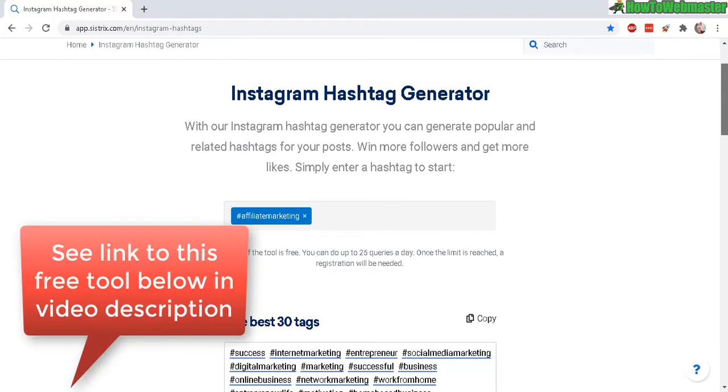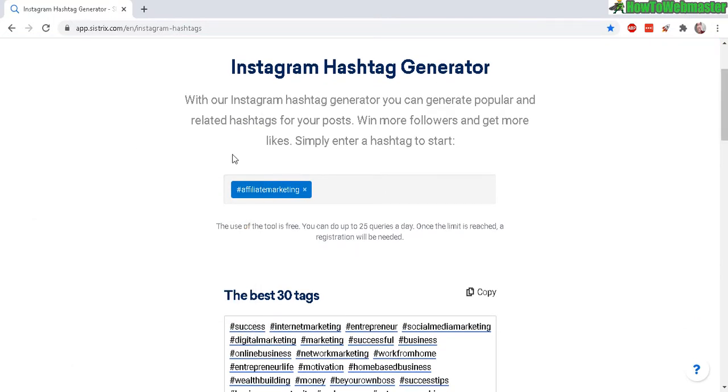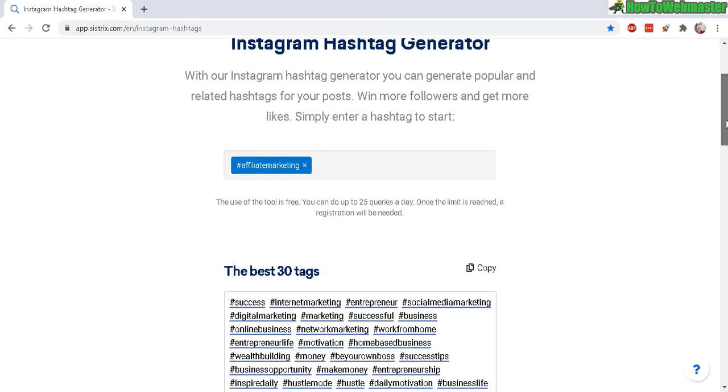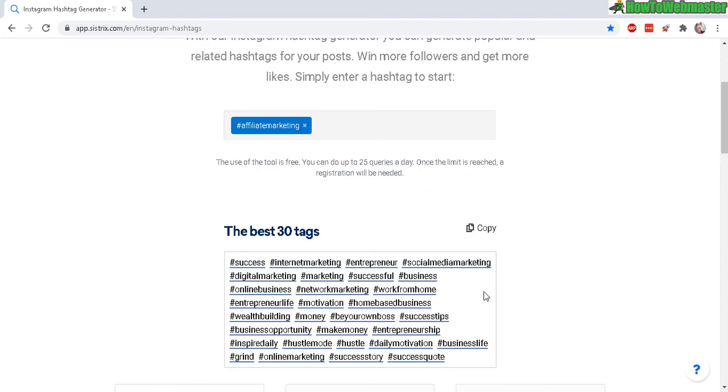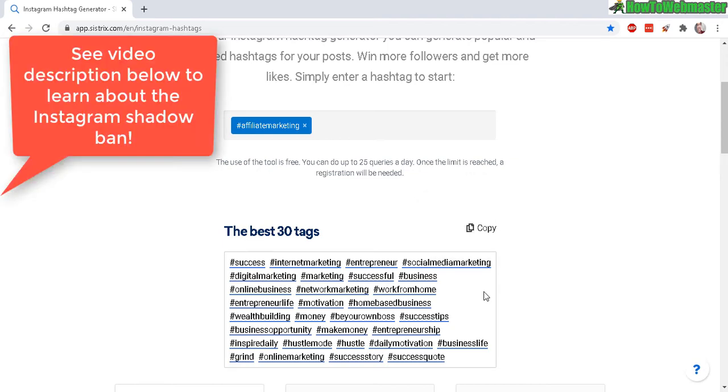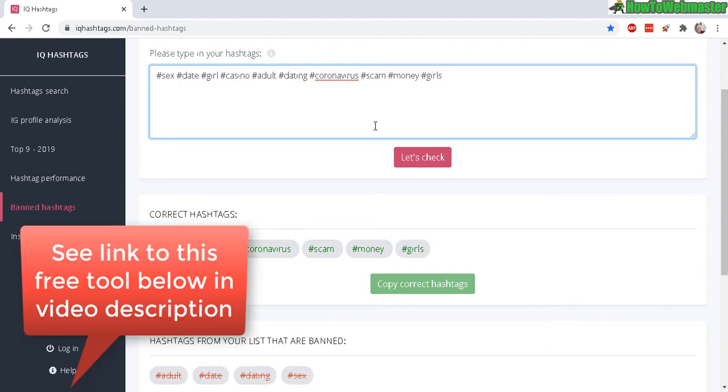I'll leave a link down below. Here you just enter in your hashtags—you can enter in multiple ones at a time if you want, just a couple—and then it'll generate the 30 best tags for you to use. Down here you can simply click to copy. Also, to avoid getting shadow banned, I will definitely use this free tool right here. There's another one that I use to check for banned hashtags.